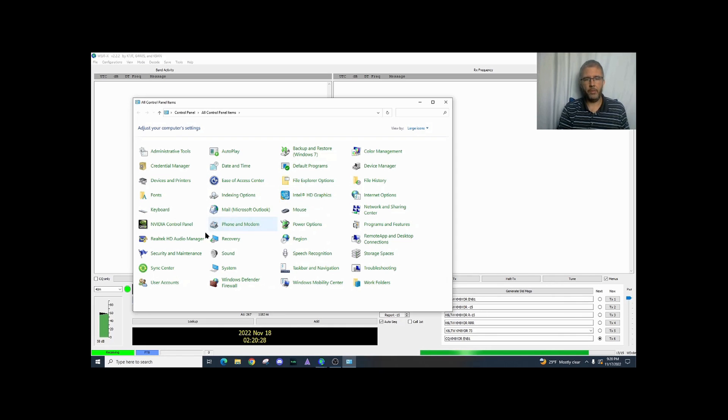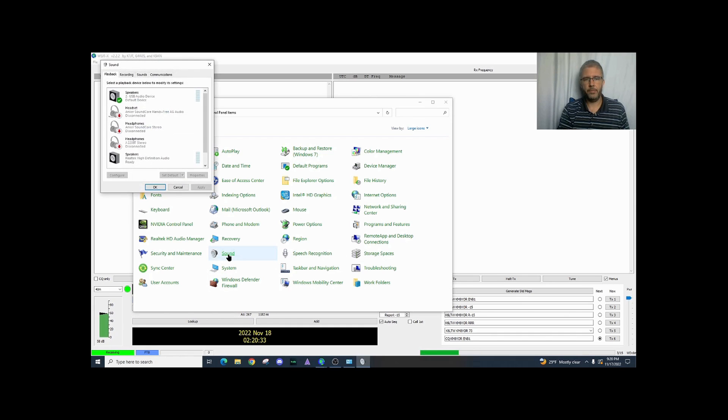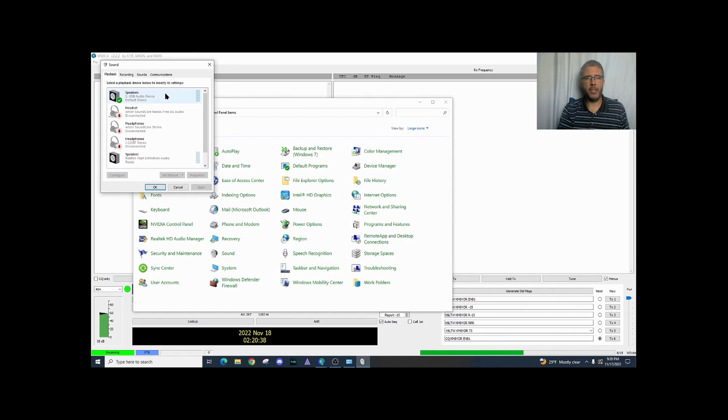So here we have all these different options and we're going to go to sound. Okay so we have playback, recording, sounds, communication.